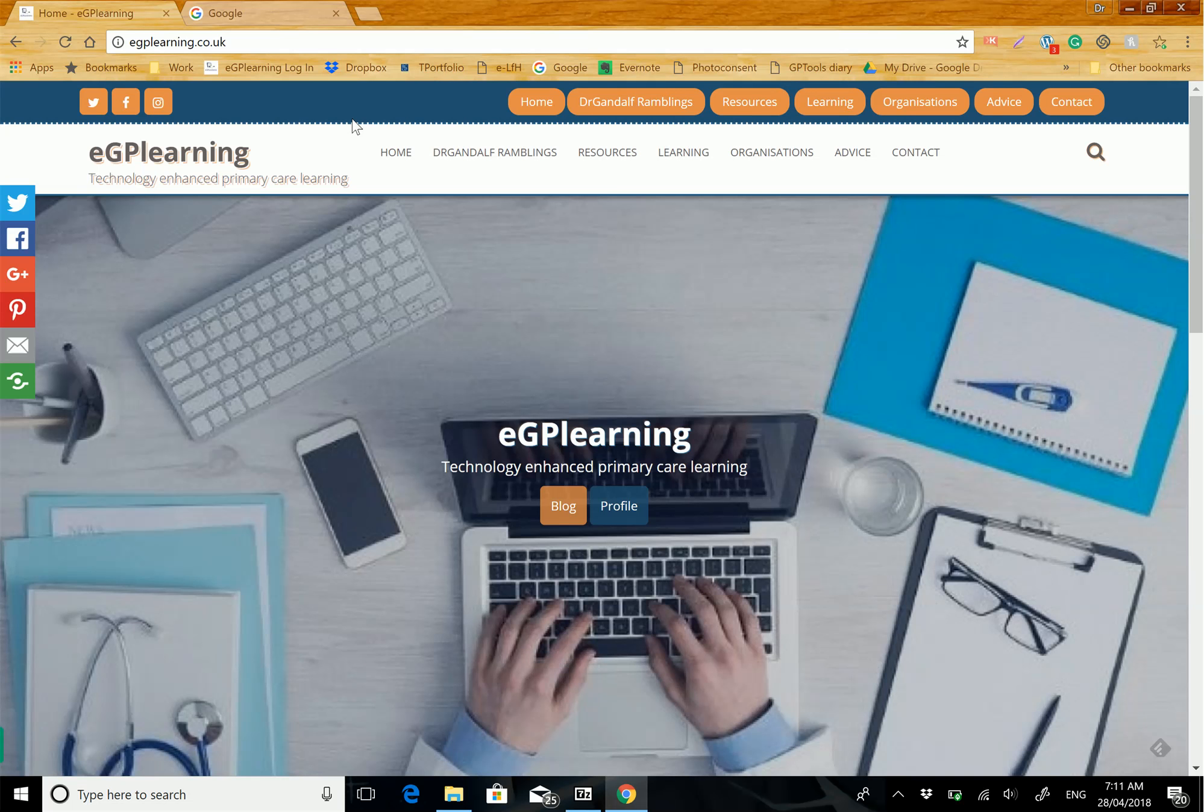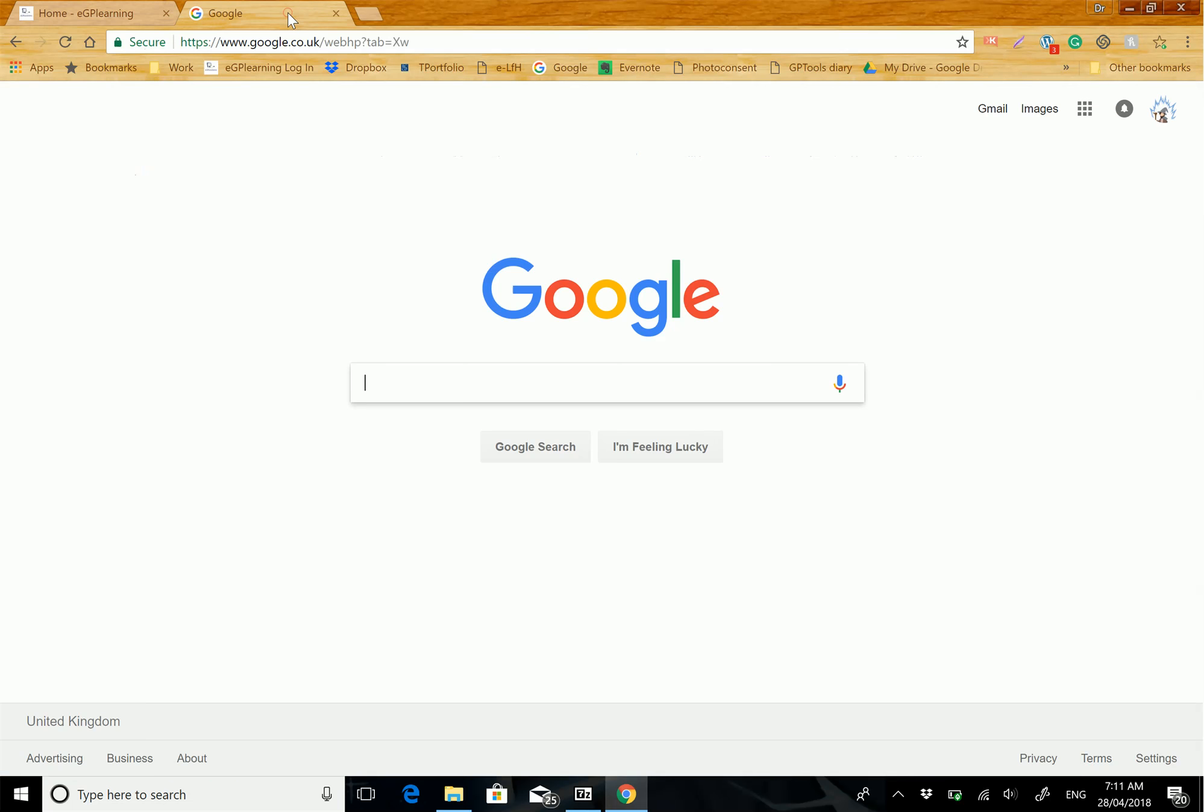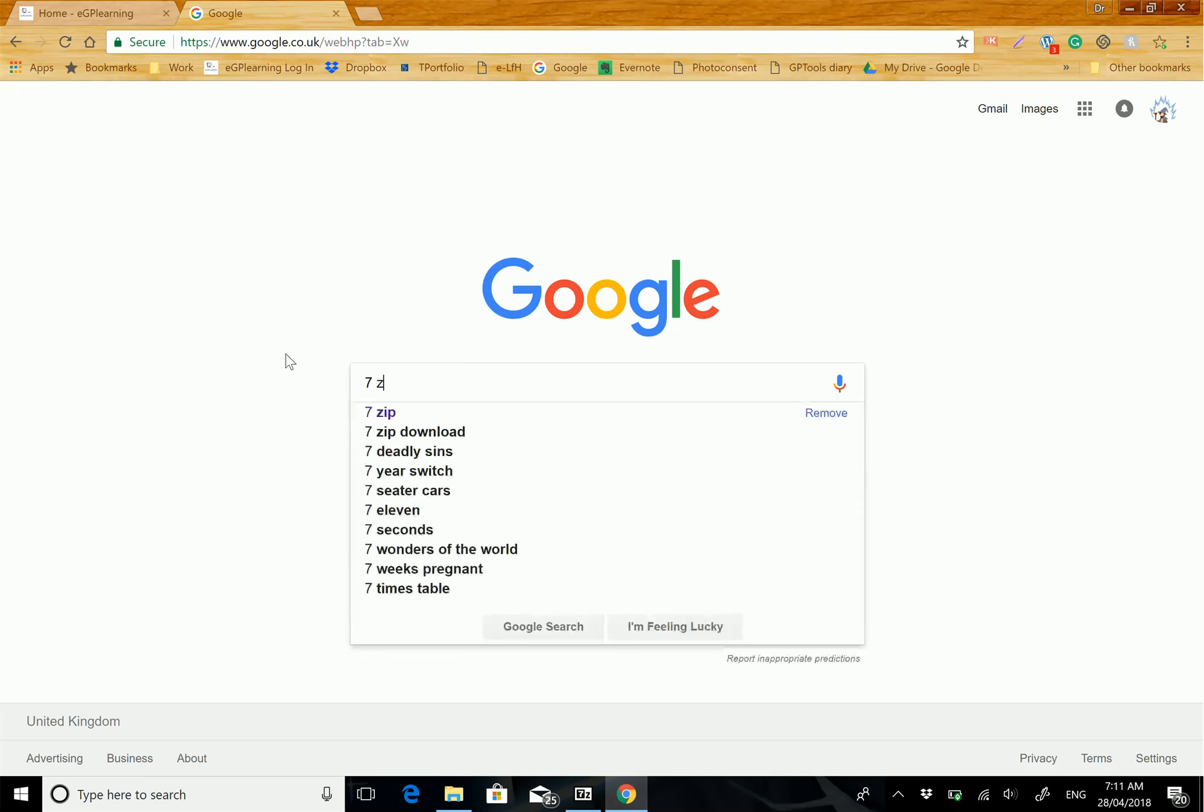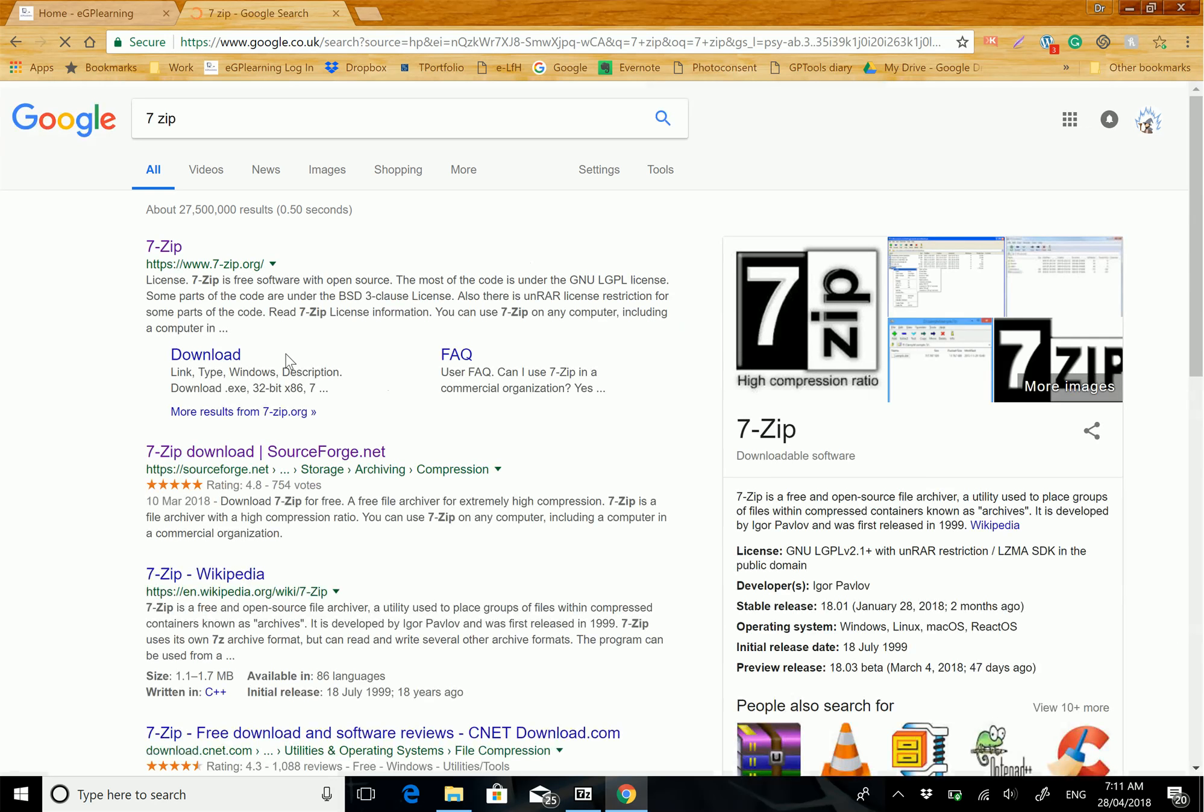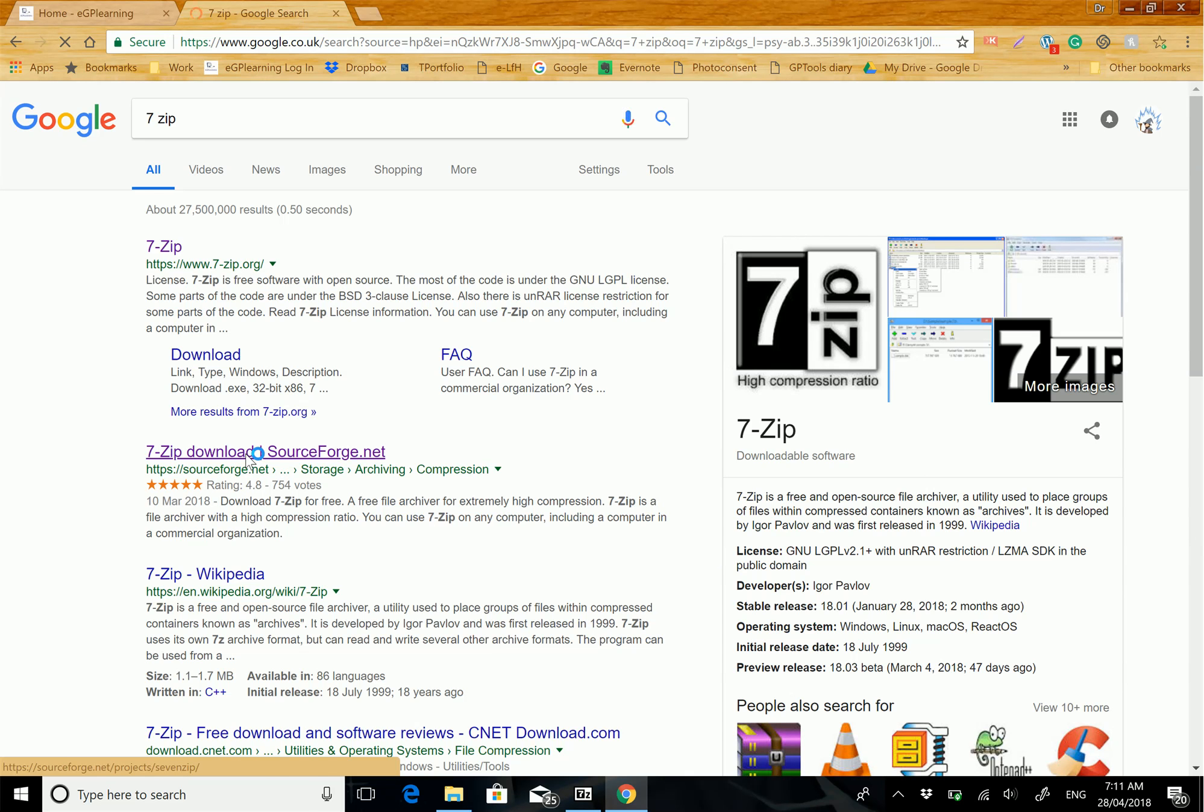In order to get that, simply go to your browser, type in 7-Zip, and then go to the second option, the sourceforge.net one. I just prefer this because it's a tried and tested website.